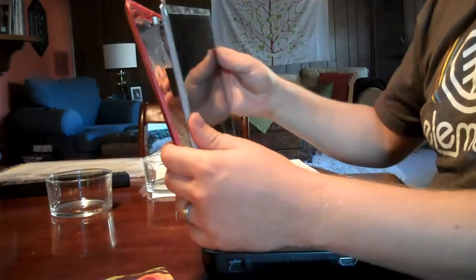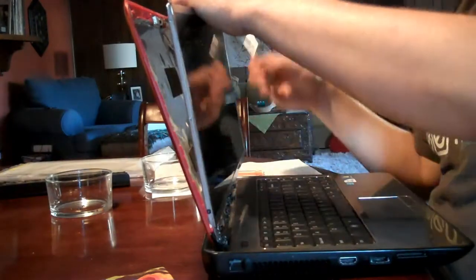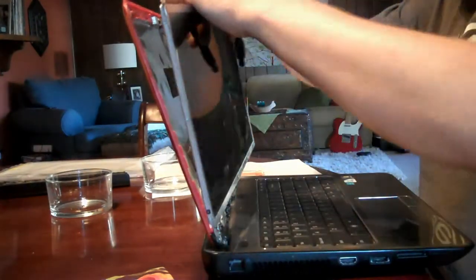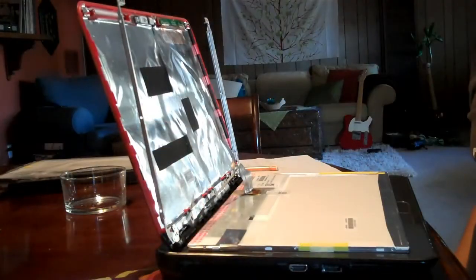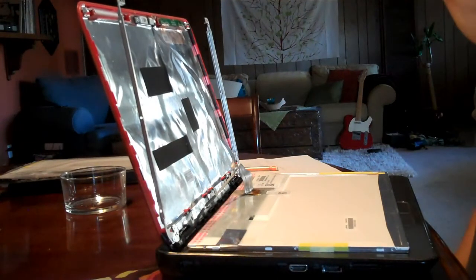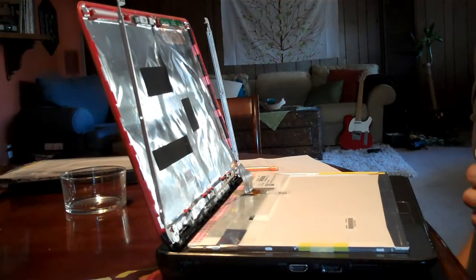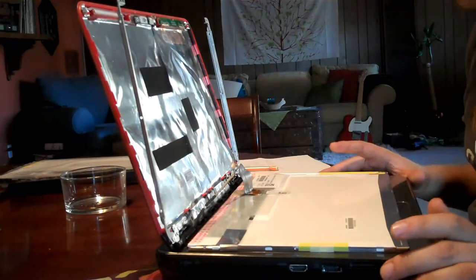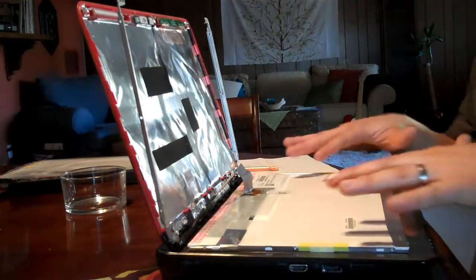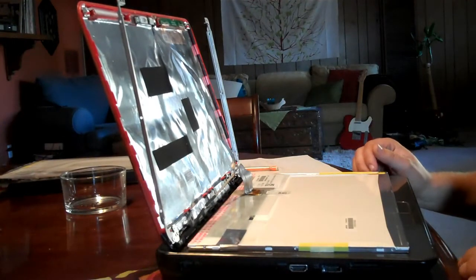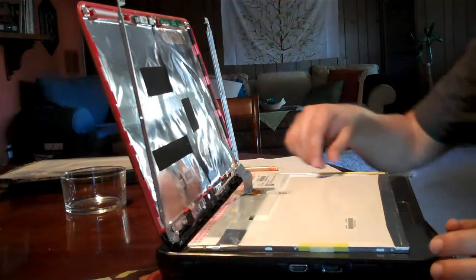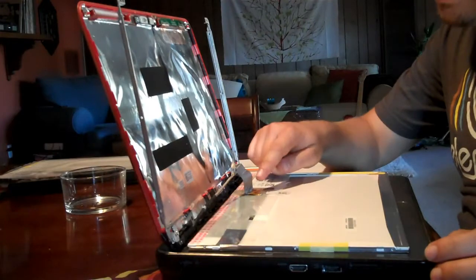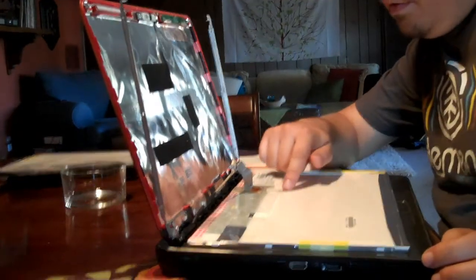And so now I just have one screw left. Now we've removed all the screws, and so the LCD screen is laying flat on the keyboard. You'll see there's a connector, and then there's also some tape that is helping the screen adhere.